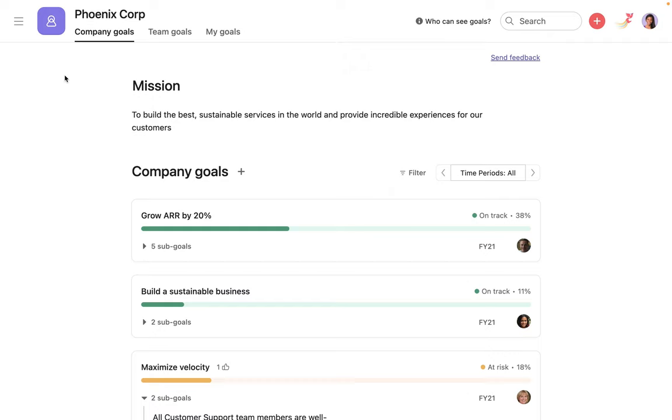Asana goals have three main views: company goals, team goals, and my goals.